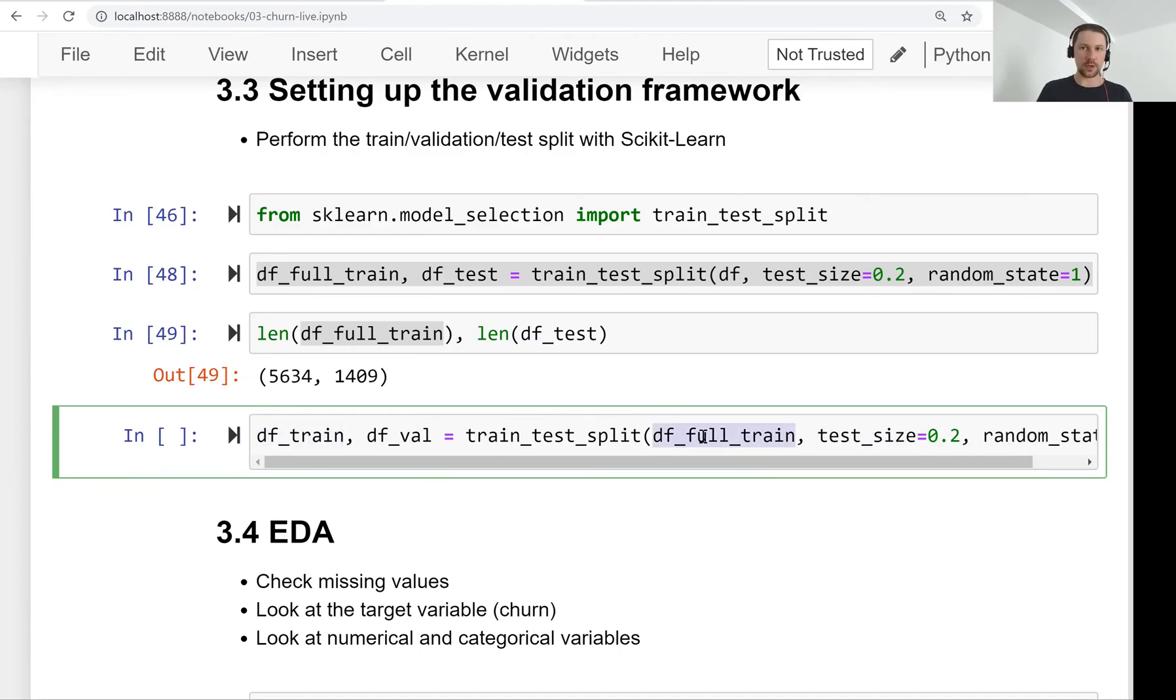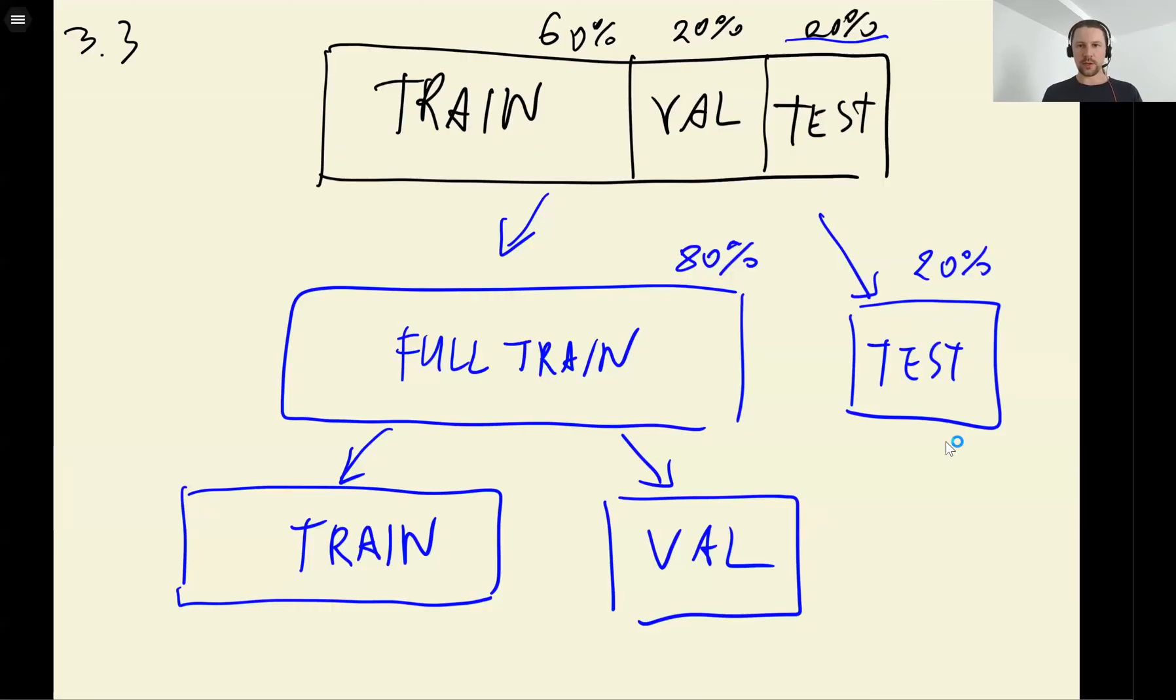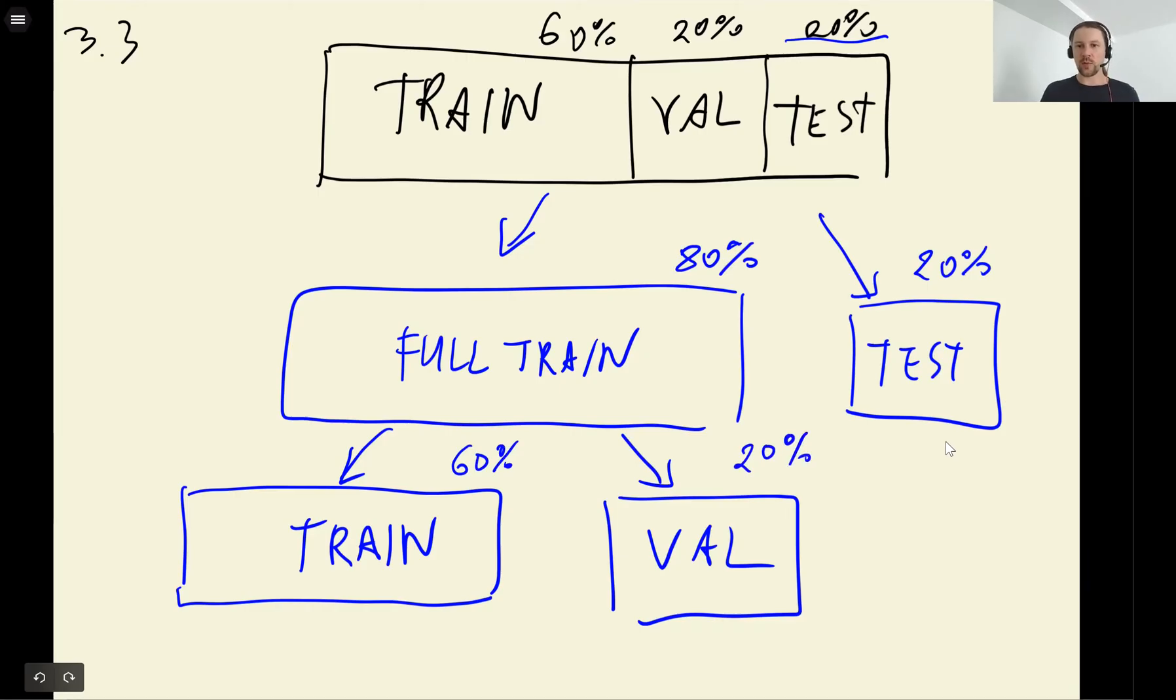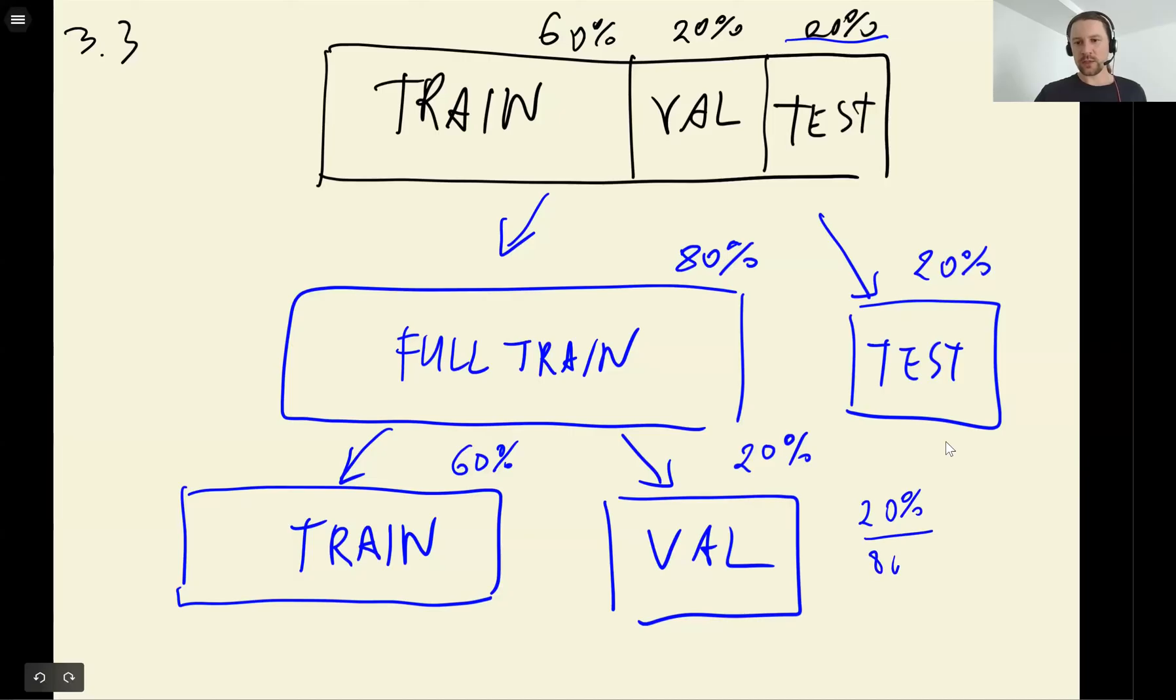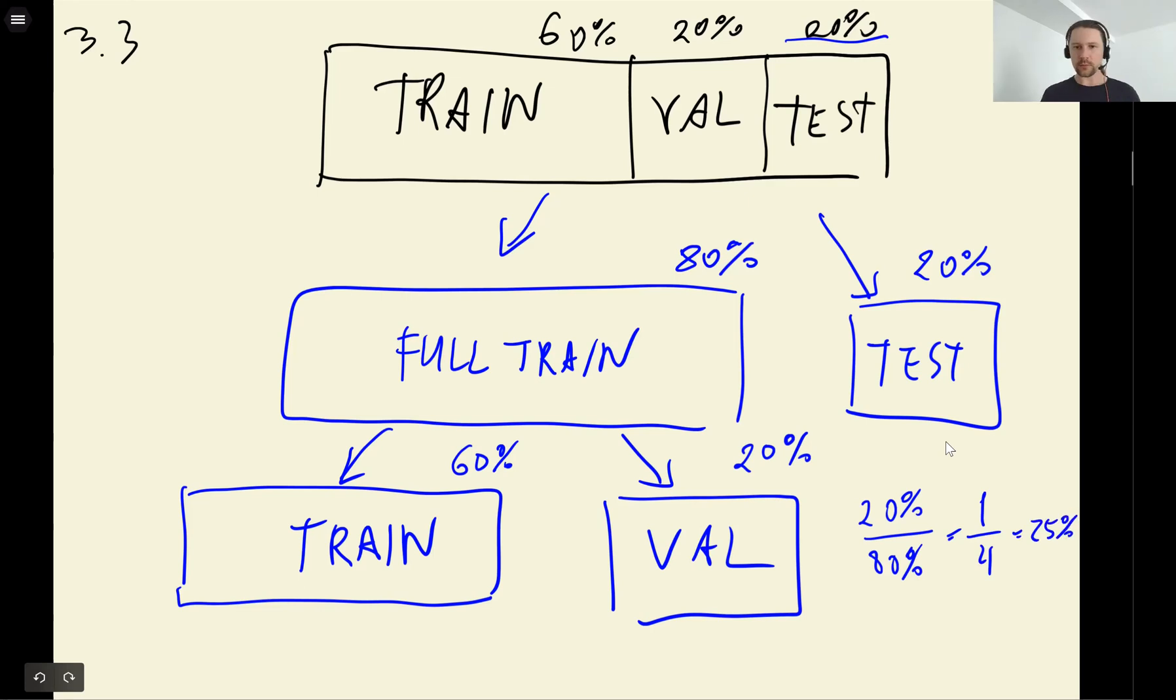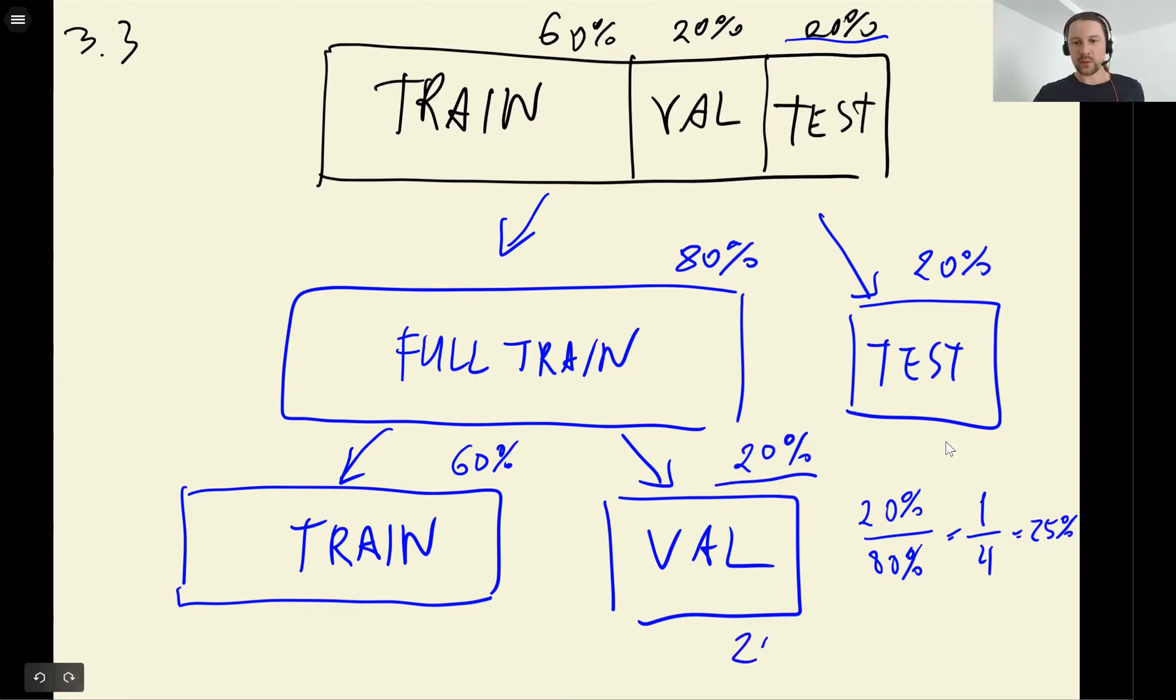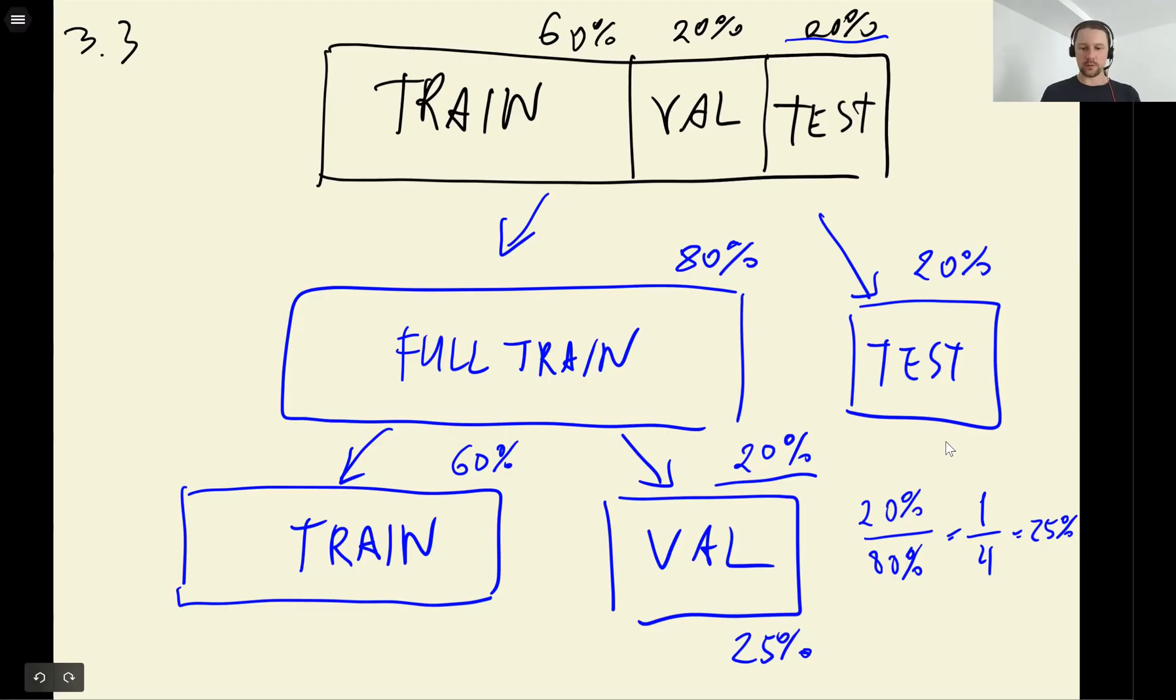So here we need to make it slightly bigger. Let's say here we want to have 60%, here we want to have 20%. So for us, if we want to get 20% of the original data frame, we need to get 25% of the full train dataset.